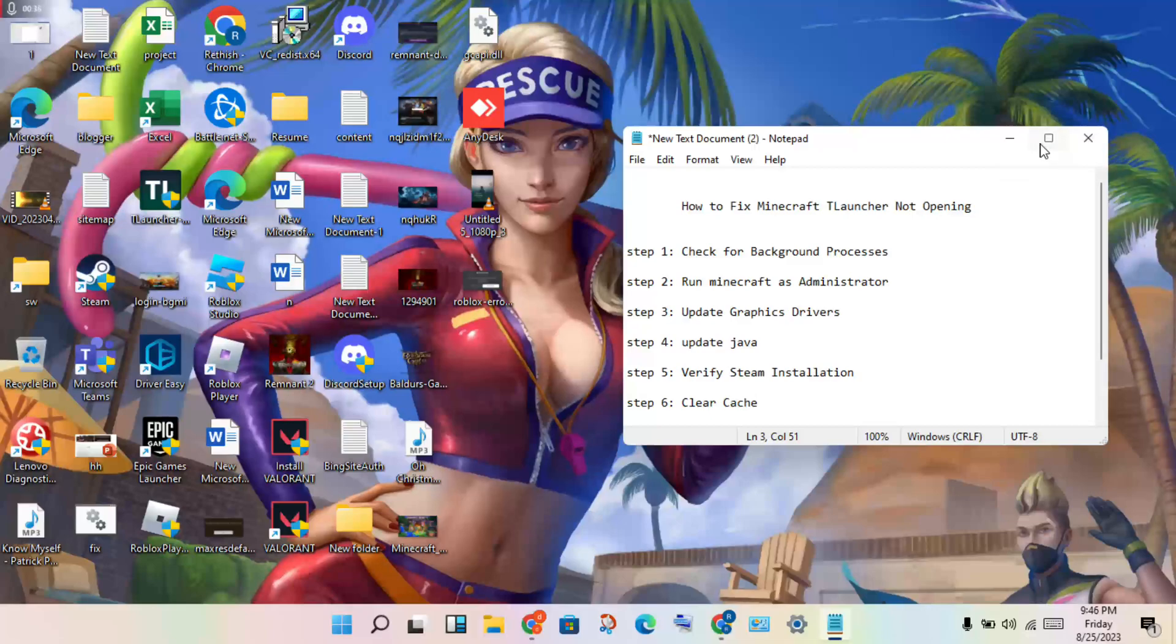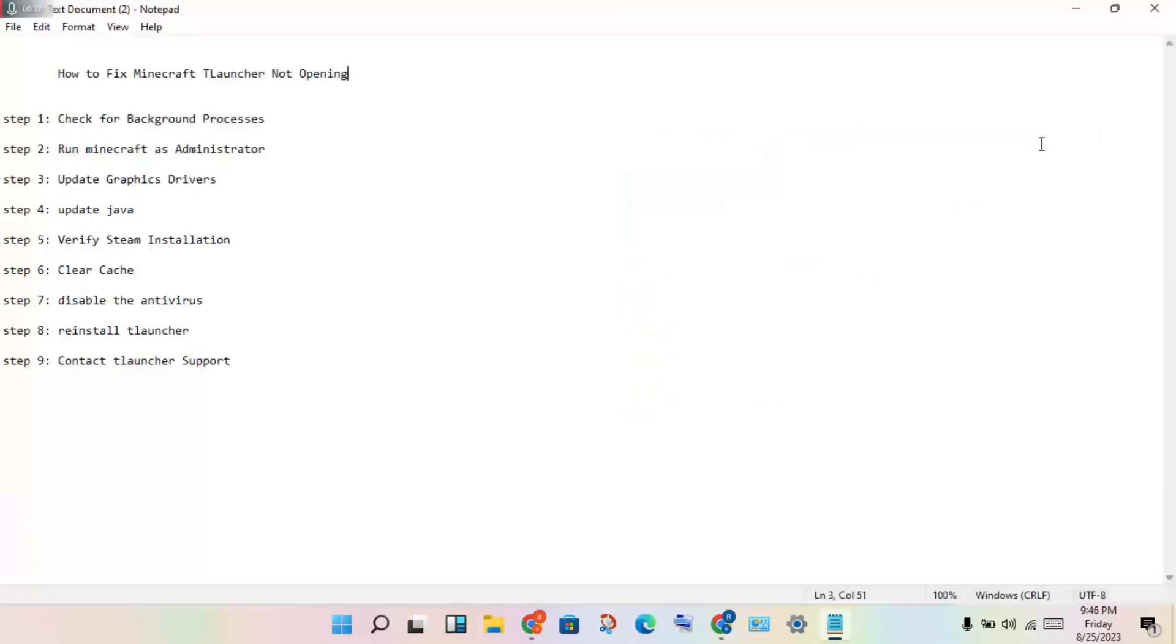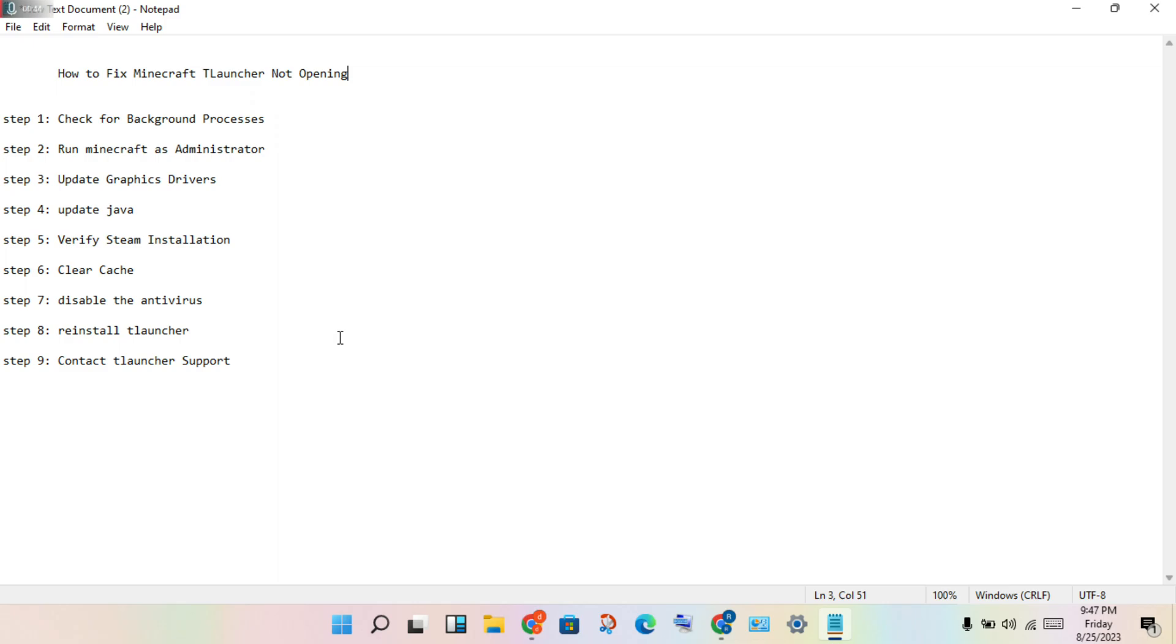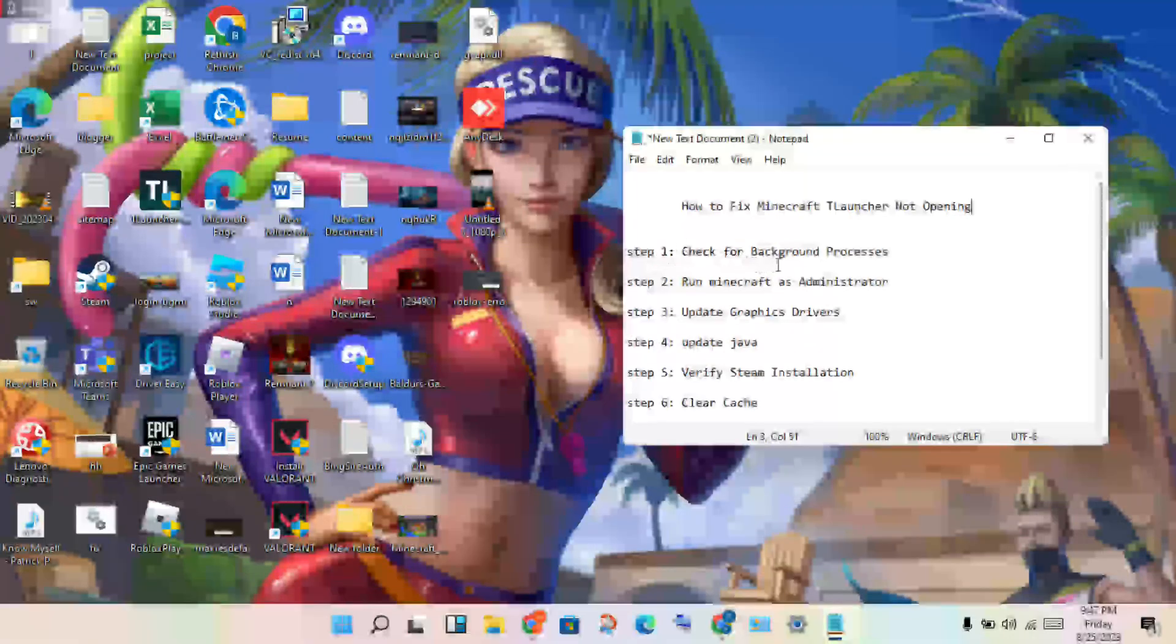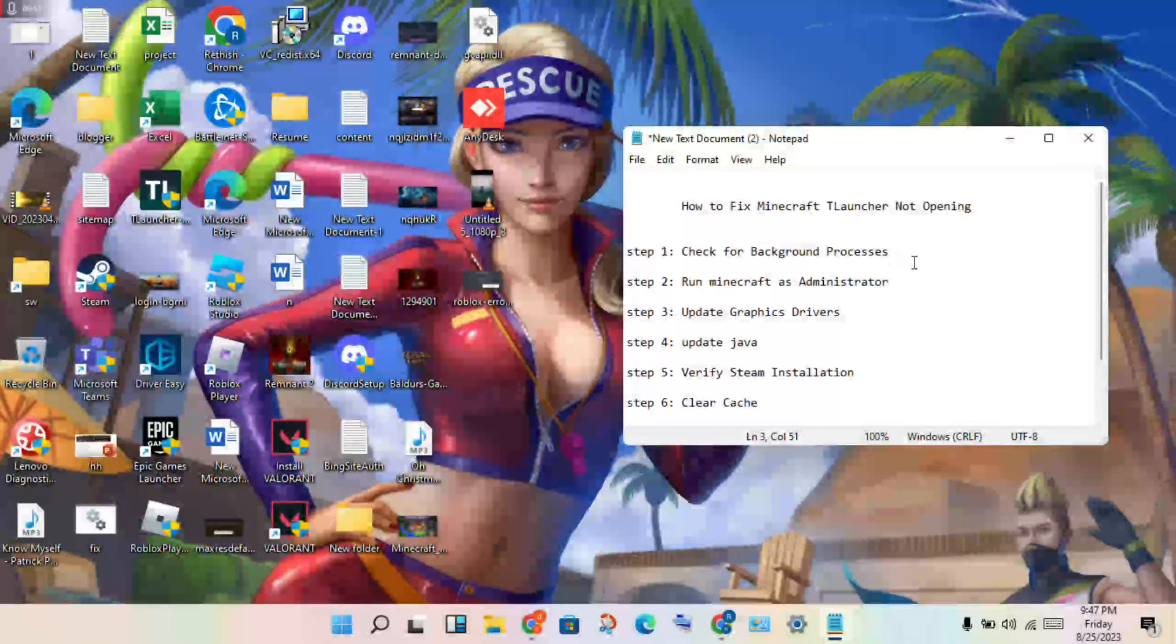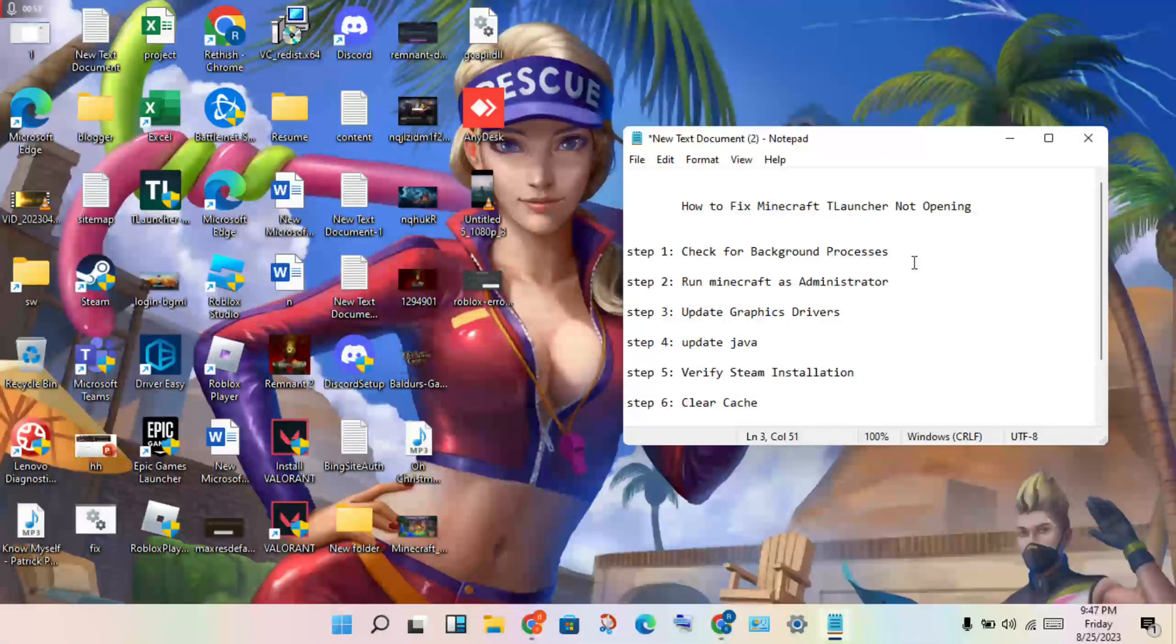Very very sorry, my PC further has this problem. Then wait for a few days. I will solve it. Okay, then see the first step: check the background process.